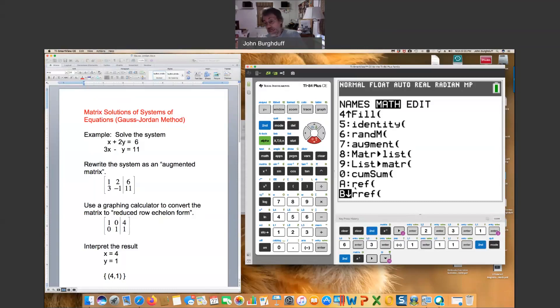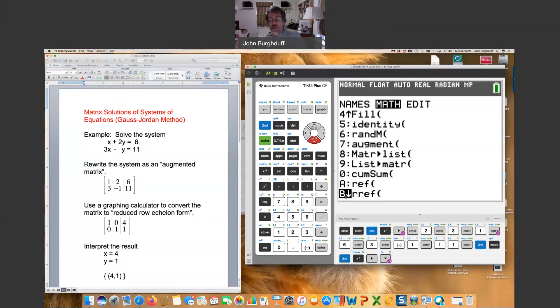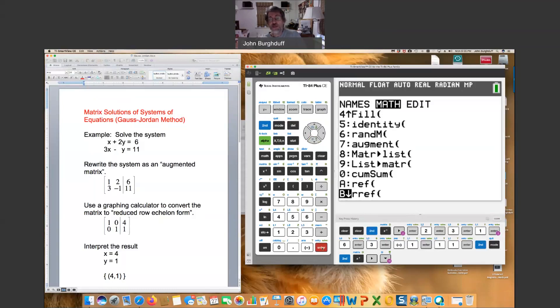Look for the row that says RREF, reduced row echelon form. Don't use REF. That's row echelon form, but it's not reduced row echelon form. It's not as useful to us. So you scroll down until you see RREF and then you hit enter, and you'll see that it creates RREF for reduced row echelon form.